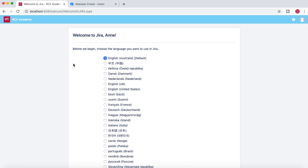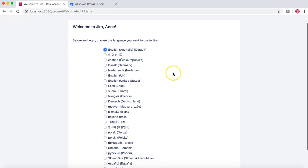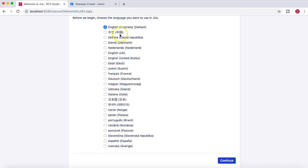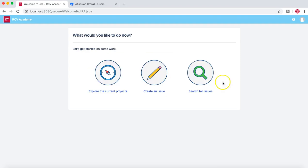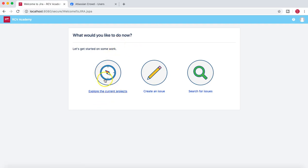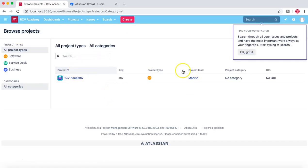Now Ann is able to log in — there was some issue with the password which I reset by logging in as Jira administrator. She is now able to log in and configure the Jira instance. She has access to Jira, so she can set language preferences, update her avatar, and go ahead and explore the current project, create an issue, or search issues.